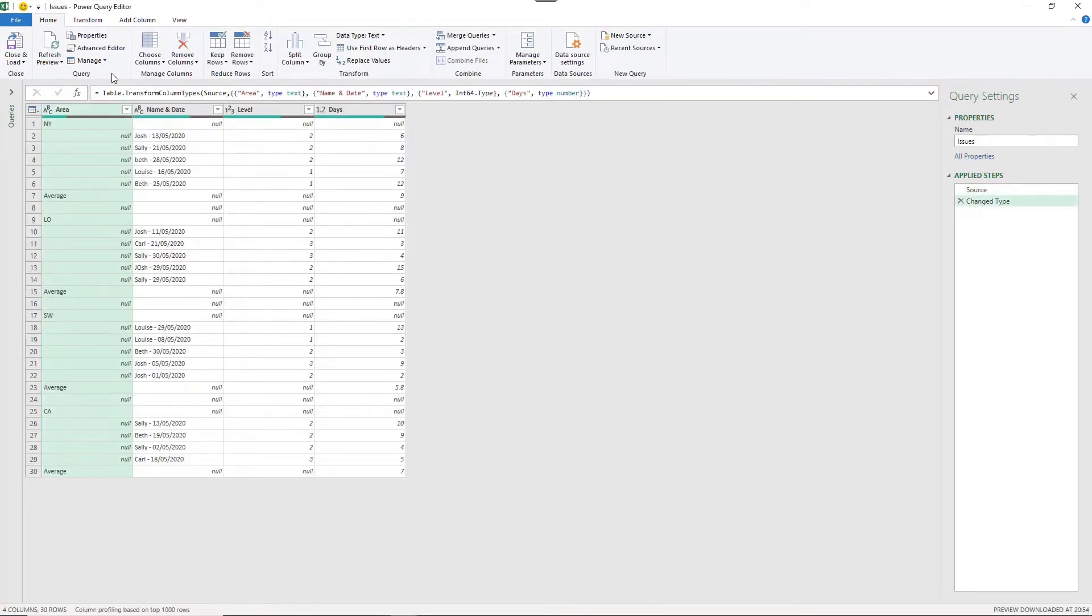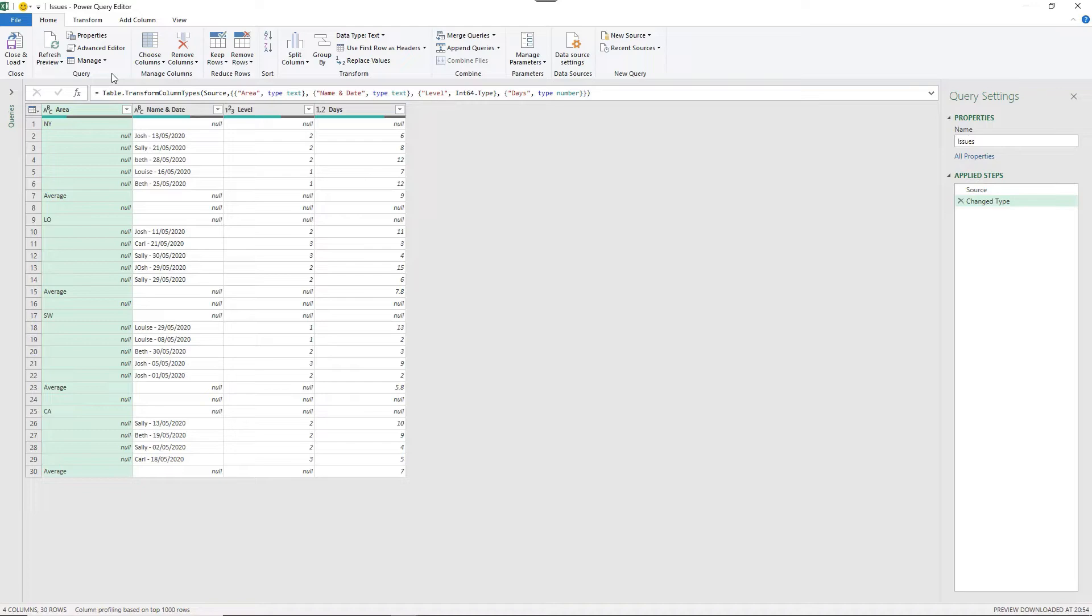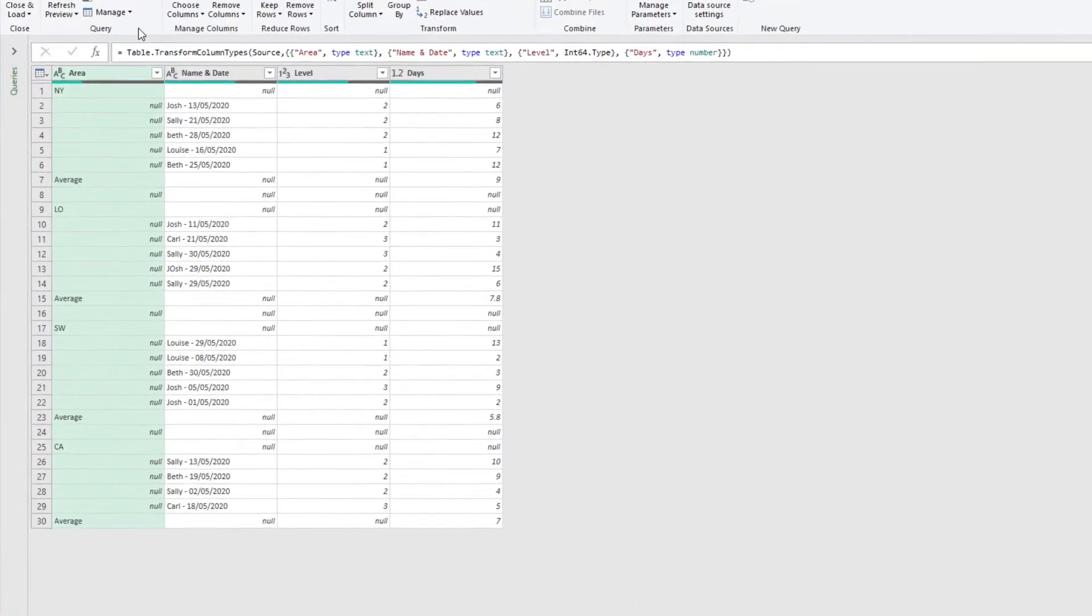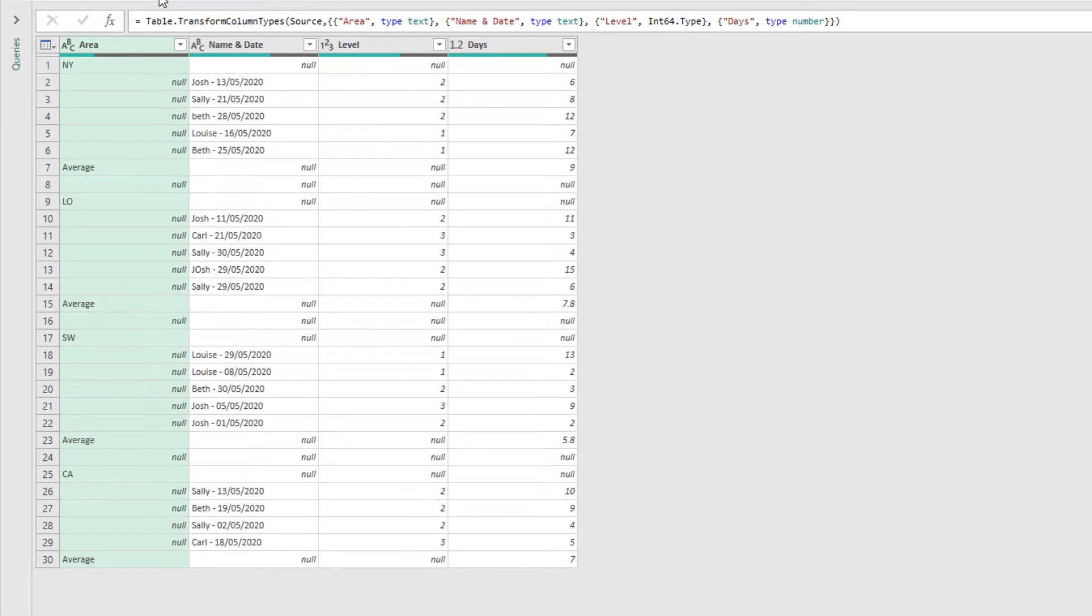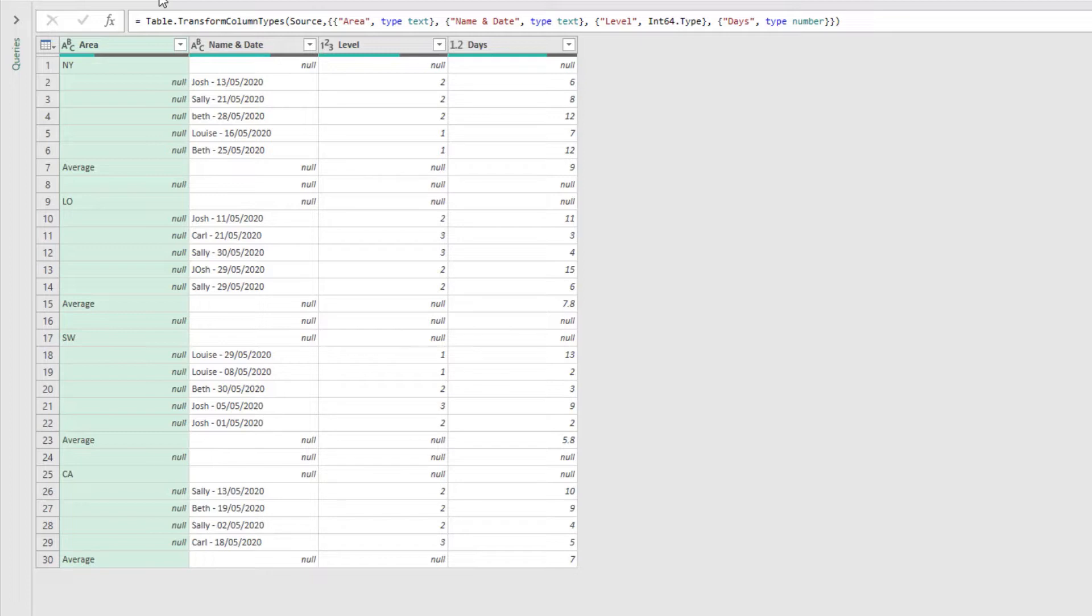Now this is similar to the data that Ken took you through on the course, but there are a couple of tasks that we need to achieve that weren't covered. So this is a nice challenge to push you a little bit further. Now the first task here is to fill down column one. We have the area that the issues were received, and then a lot of null values. We need those areas in the same line, the same row, as the name, date, level, and day information.